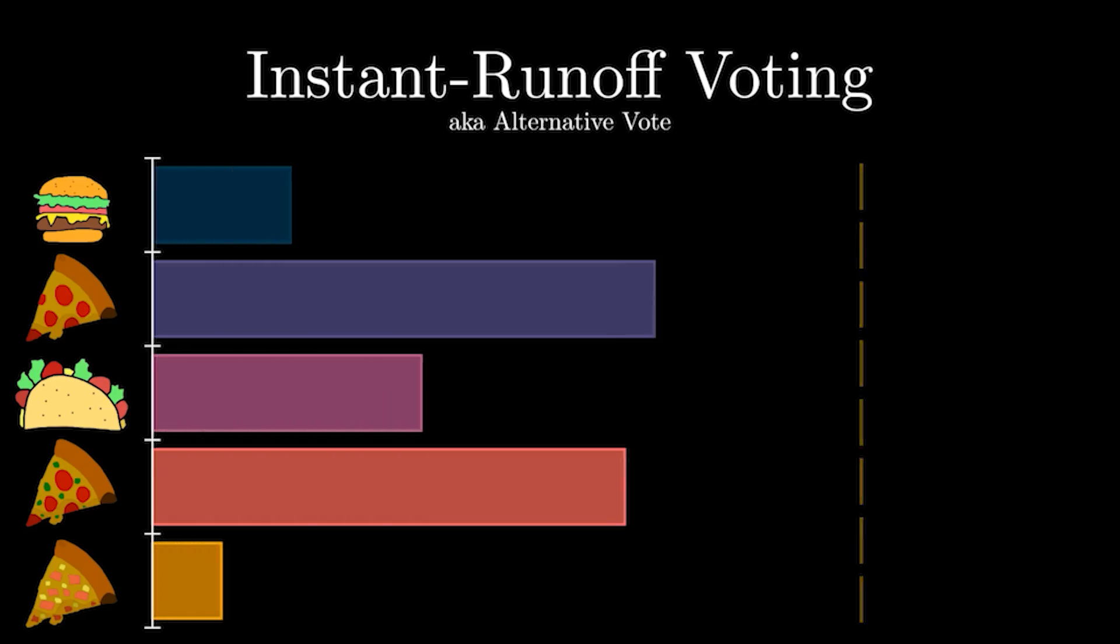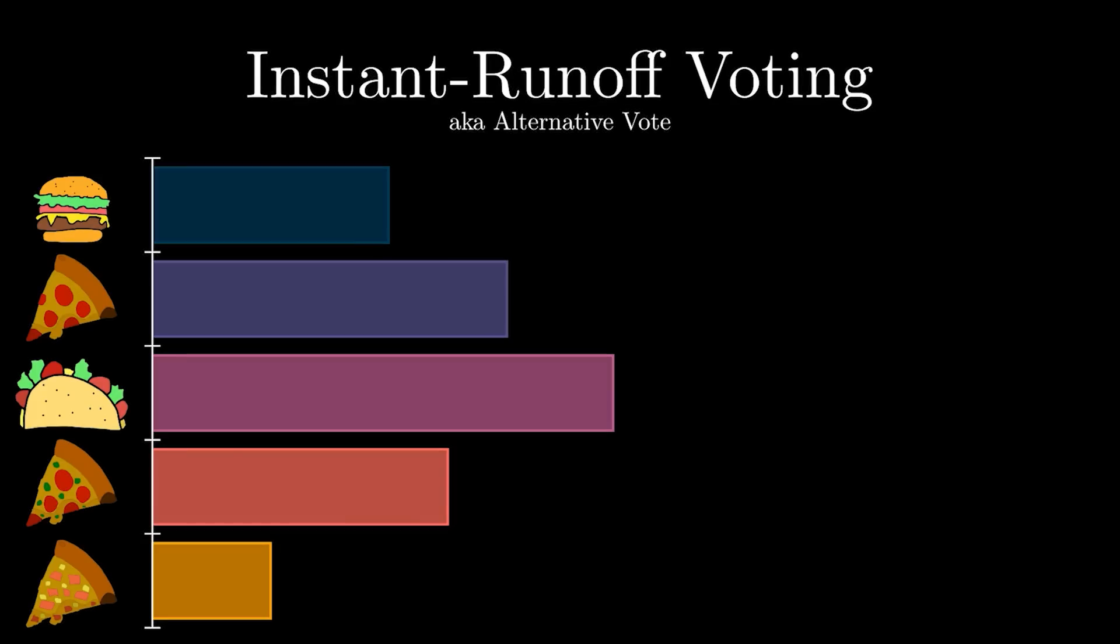The best thing about this system, it allows for more than two viable options to choose from, which leads to more diversity of choice and minimizes the number of people needing to vote strategically.